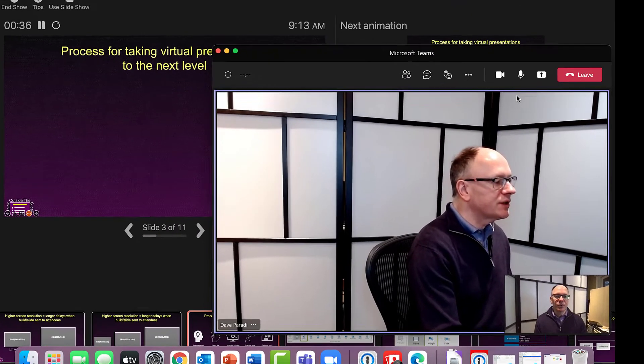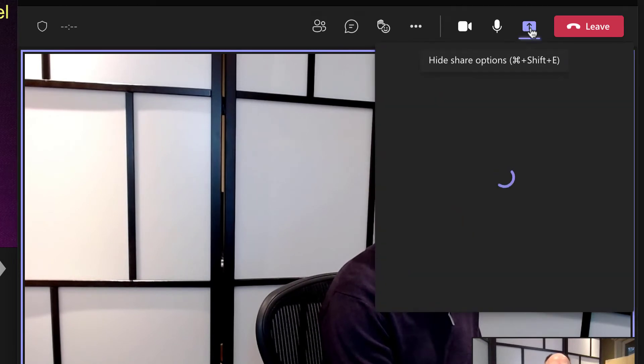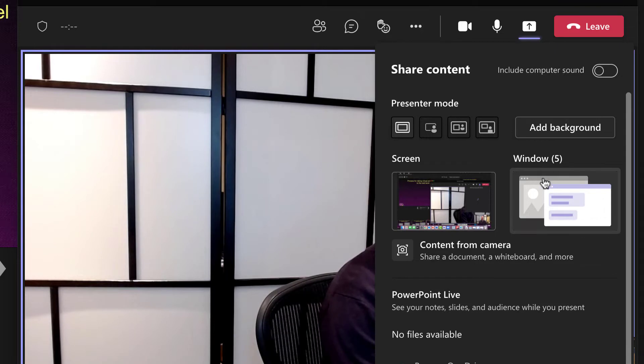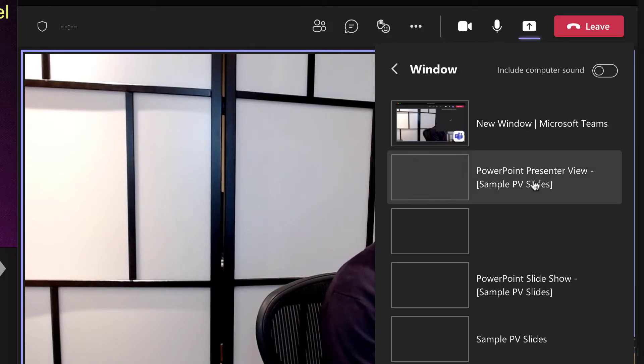And so now what I'm going to do is say share content. I'm going to have to select window because I'm going to select a window, not the screen. So I'll click on window and it lists the different windows here.